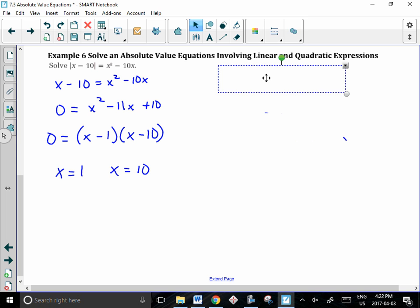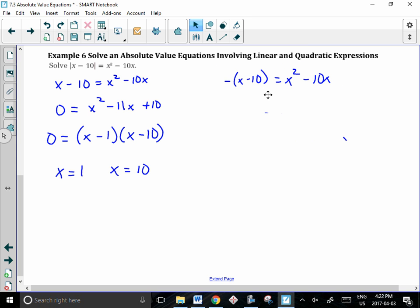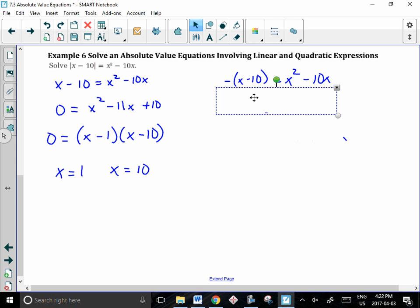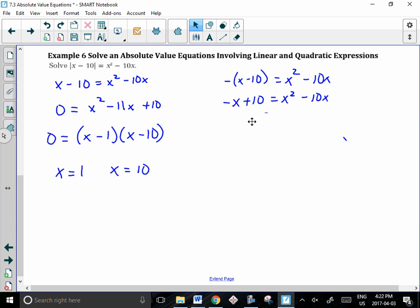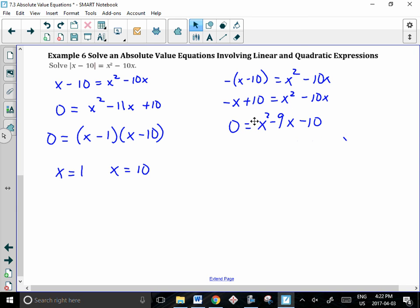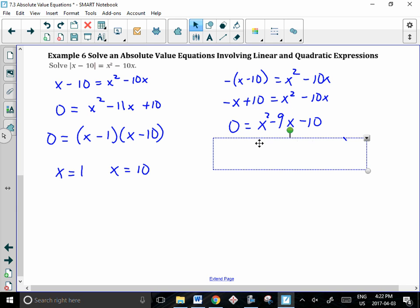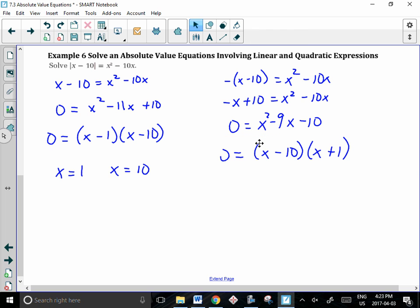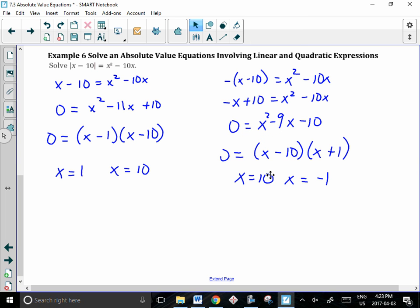Taking into consideration the negative expression, when we expand and move everything to the right side, we factor to get x minus 10 and x plus 1, which gives x equals 10 and x equals negative 1.